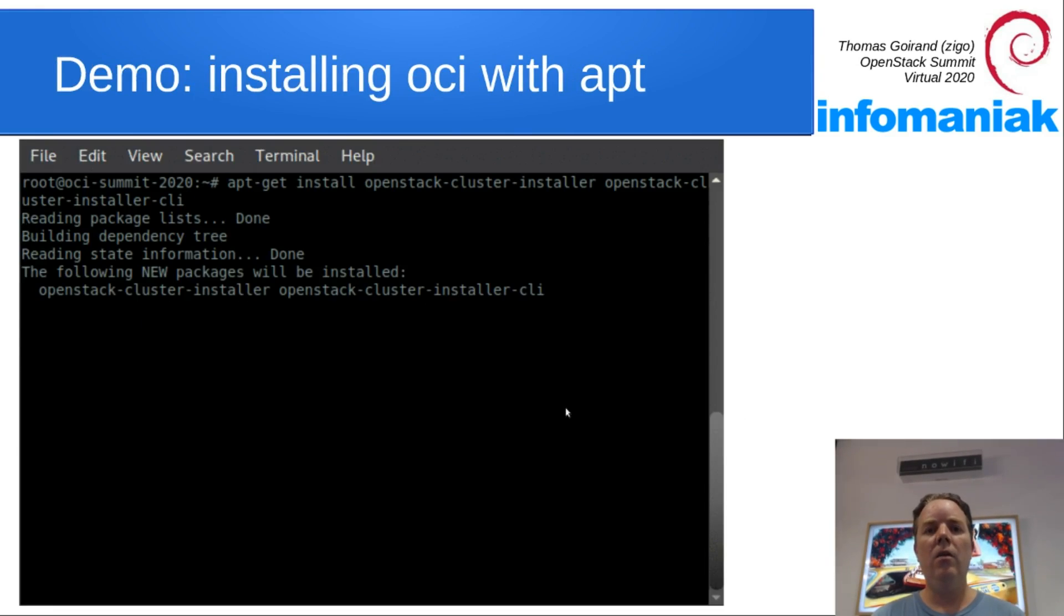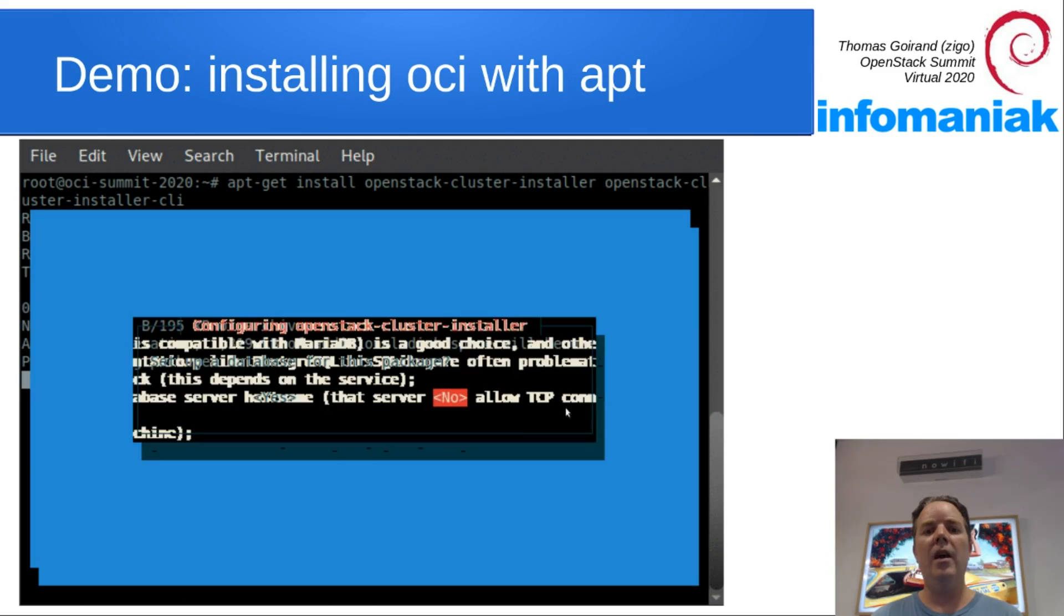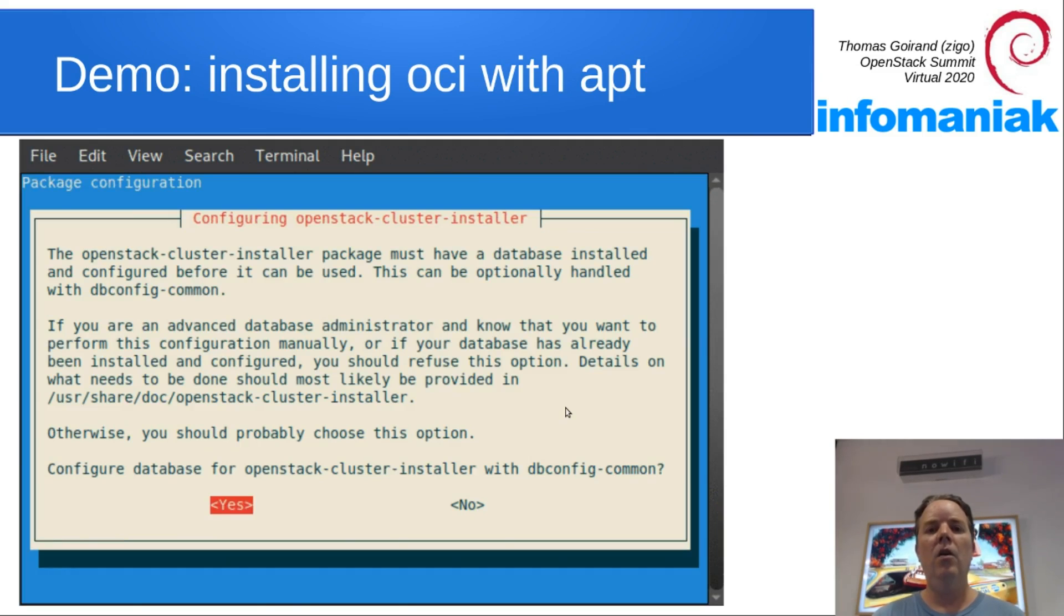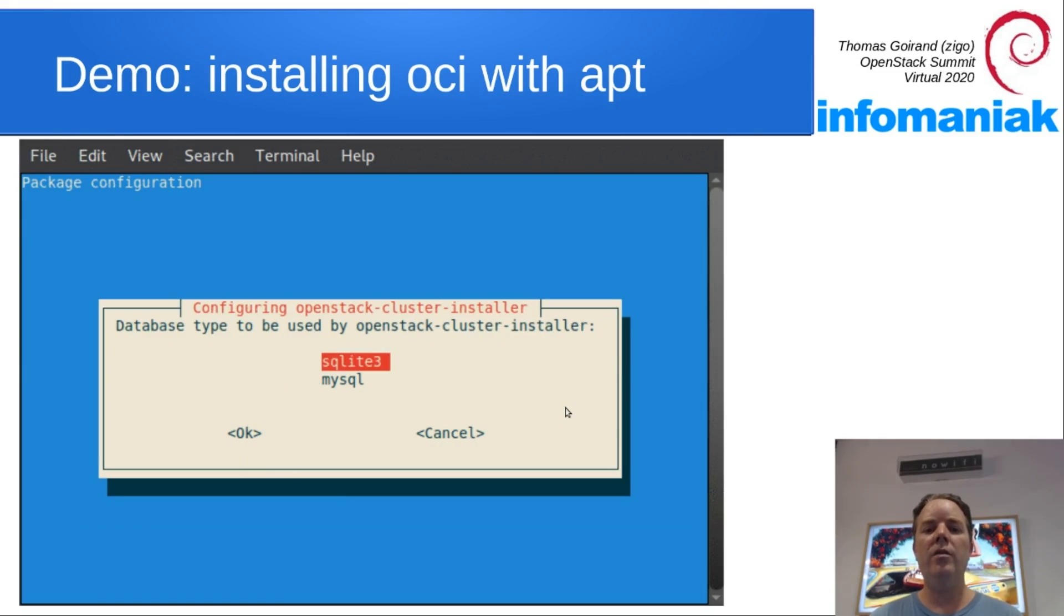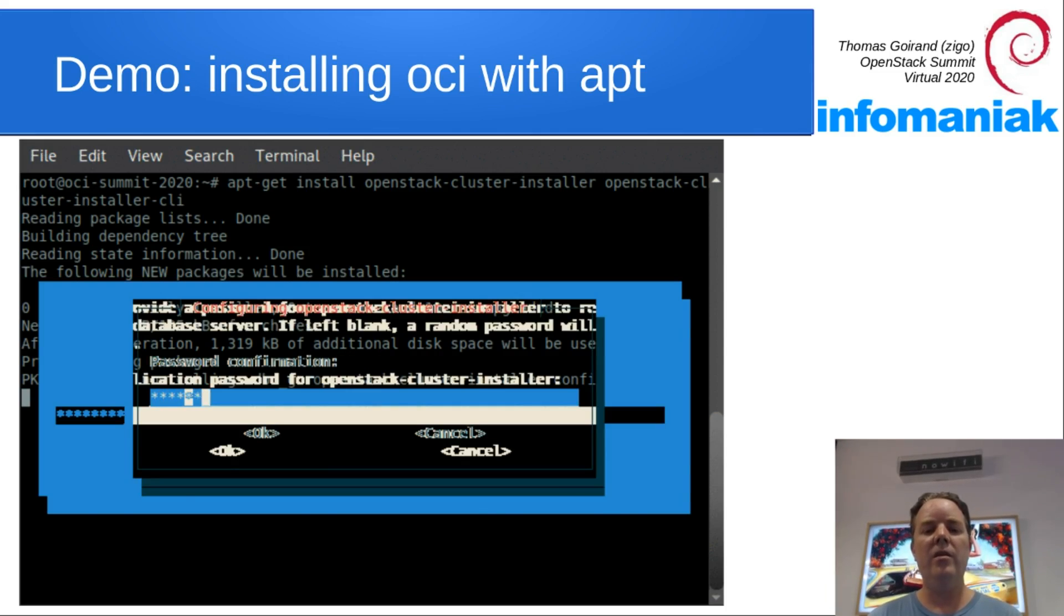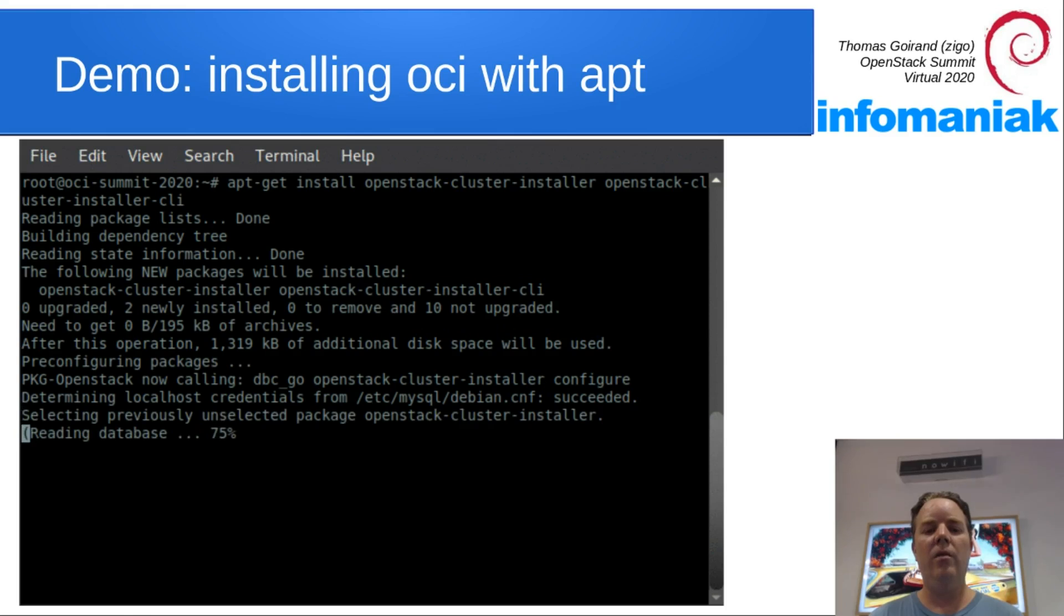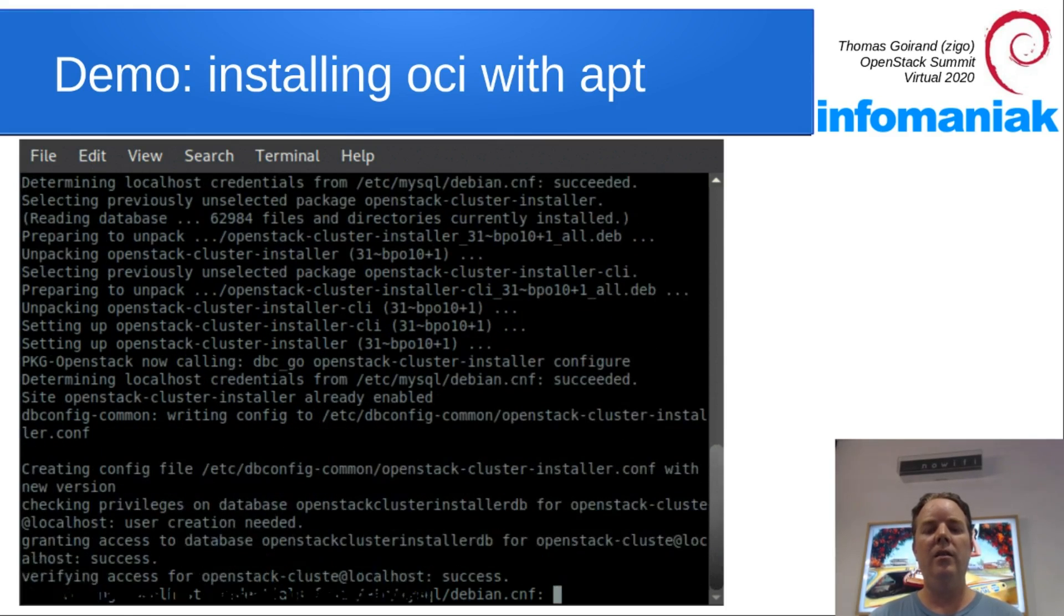Let's install OCI on that new VM. So it's as simple as apt-get install openstack-cluster-installer, answering a few Debconf questions and you're done. As you may see, it's not optimal video with Impress, but that should be alright. You'll be able to see still.